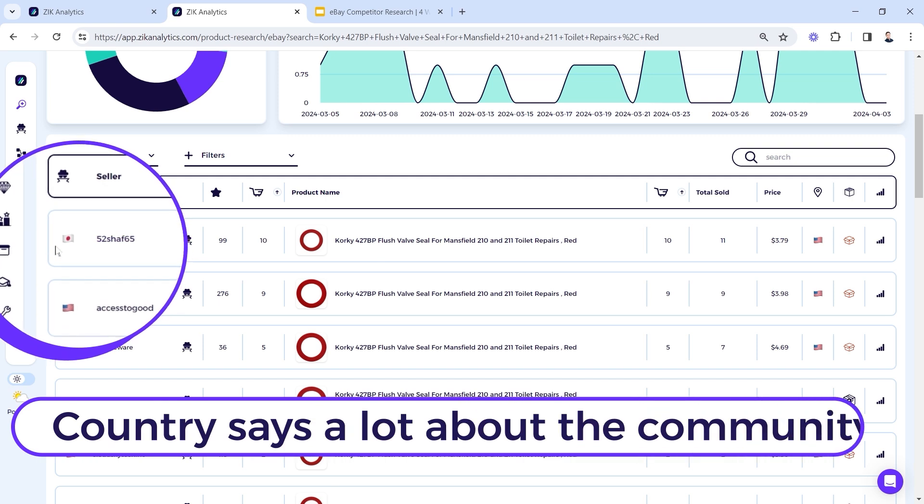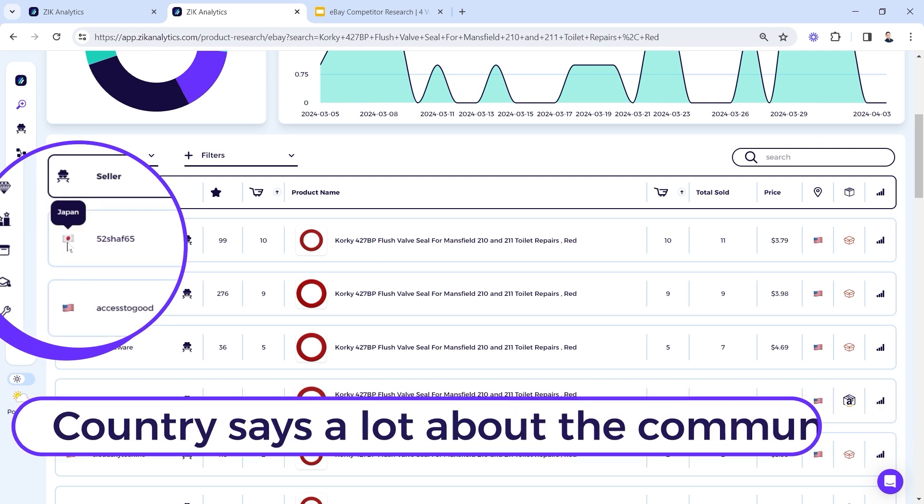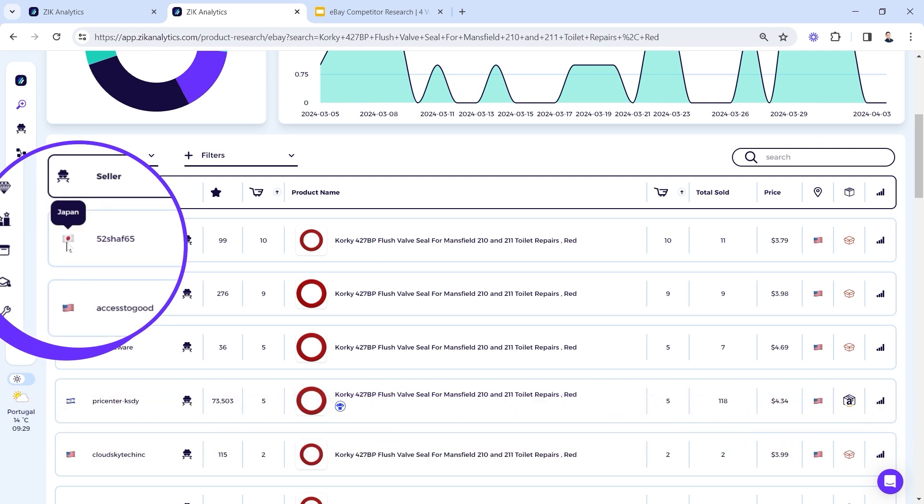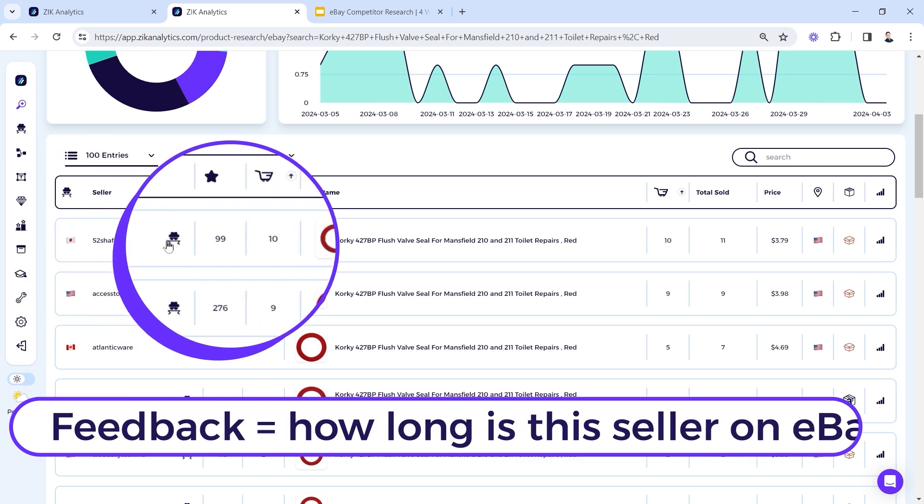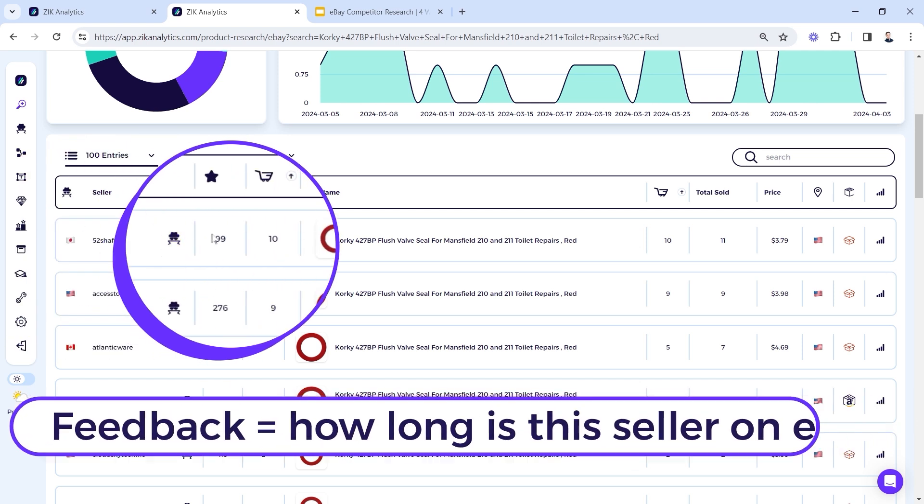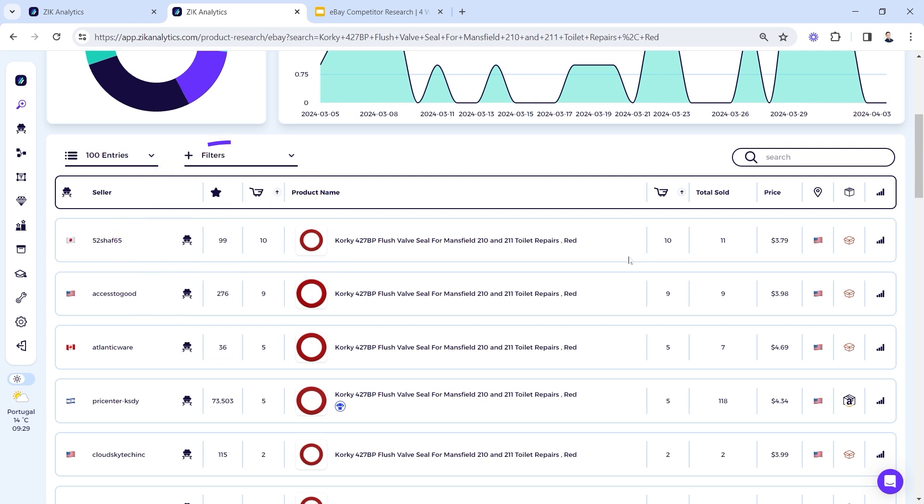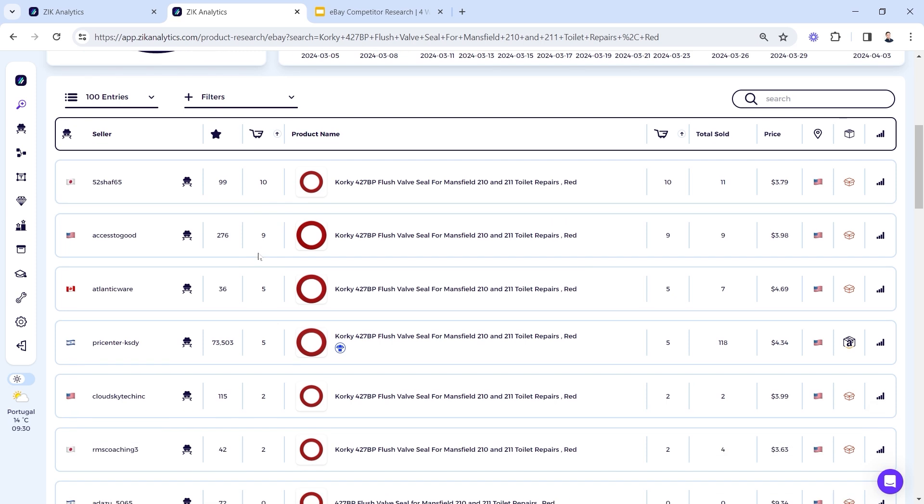Second, we want to analyze the country, the feedbacks, and the sales, and the selling price. Why? Let's go through it. Country trade says a lot about the community, says a lot about profitability. Remember I mentioned it before. Feedbacks are telling us a perspective on how long this seller is selling on eBay. If a seller has 100 feedbacks, and he's the number one seller here, I like it, right? I want to follow him because he's new and he's doing very well, so he means he knows what he's doing.